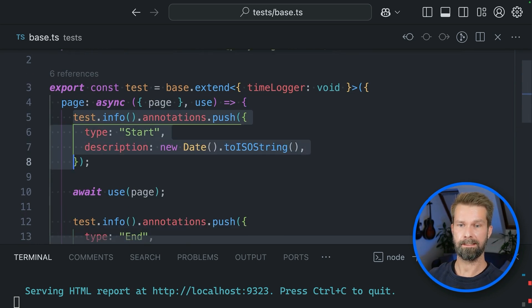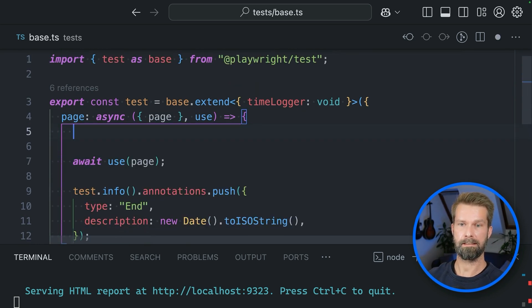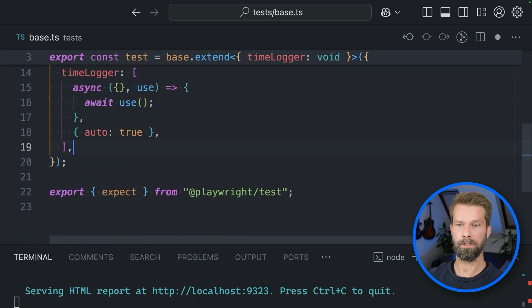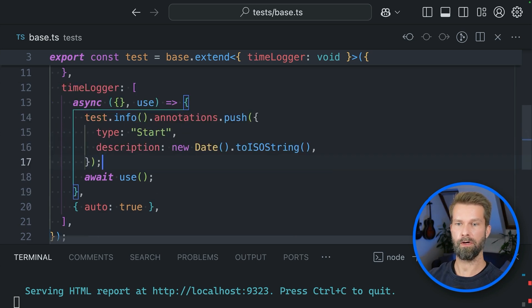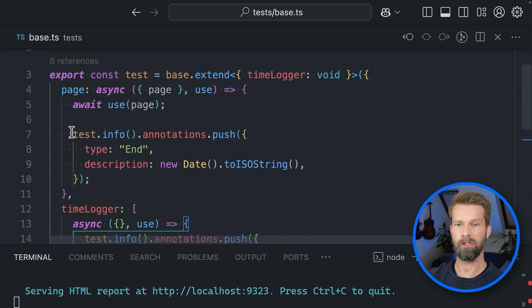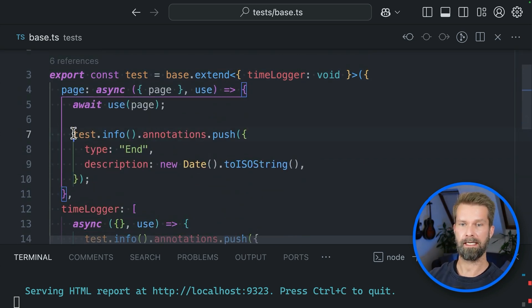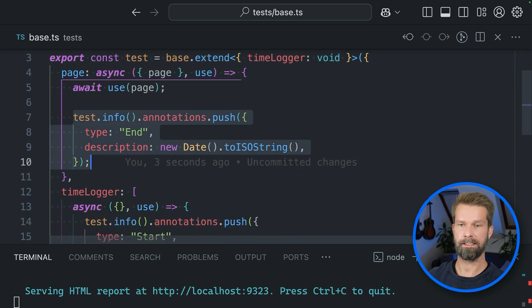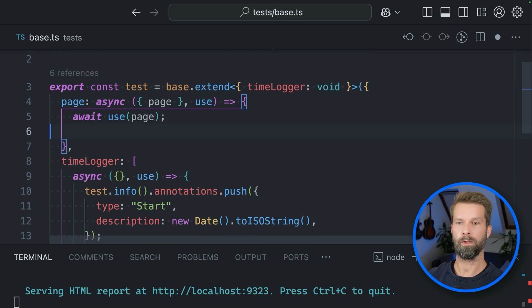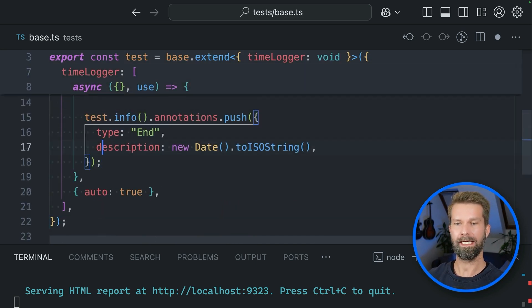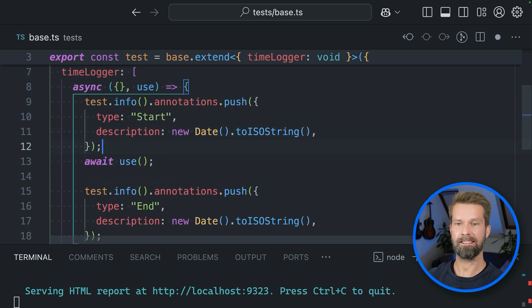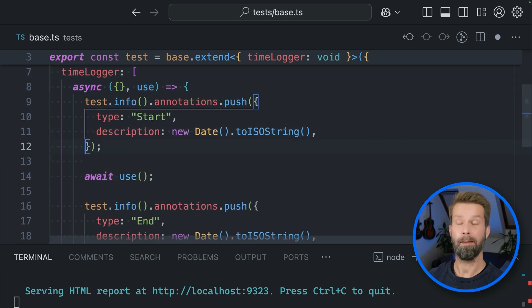So this now means that we can take this friend, so our start logger, we can add it before our use call. And similarly, we can take this friend here, the end call. We can clean up our page fixture and now we have a similar result. But every test case, doesn't matter if it uses page or context or request, we'll always have these start and end annotations.